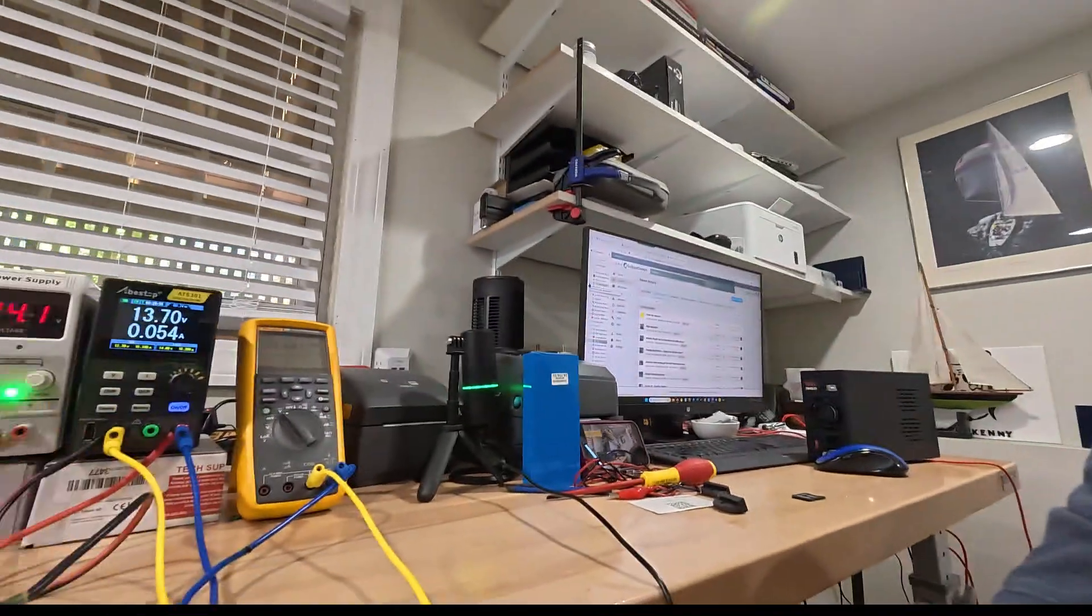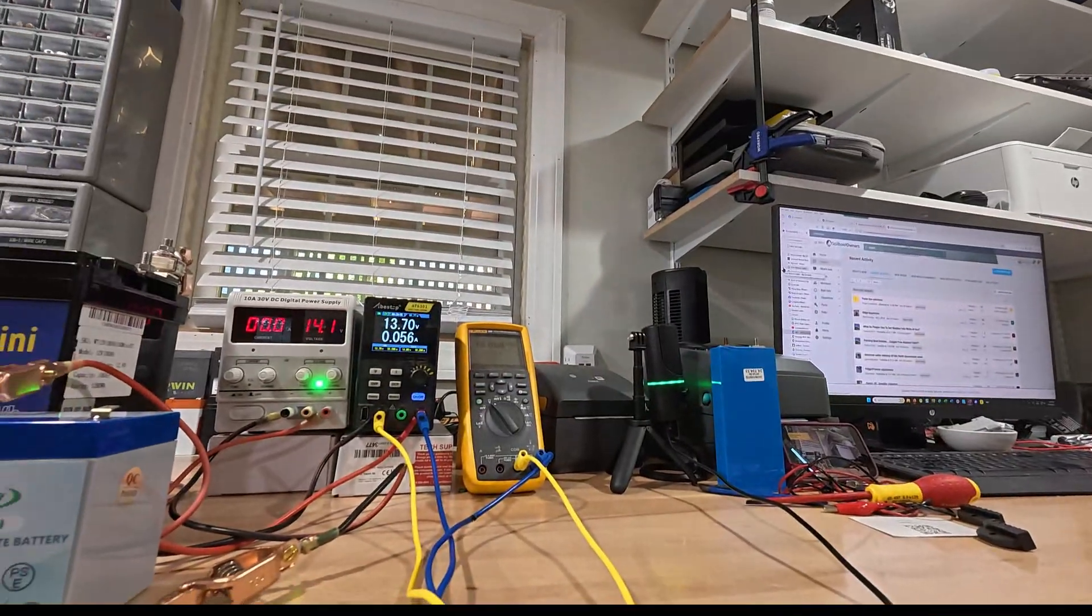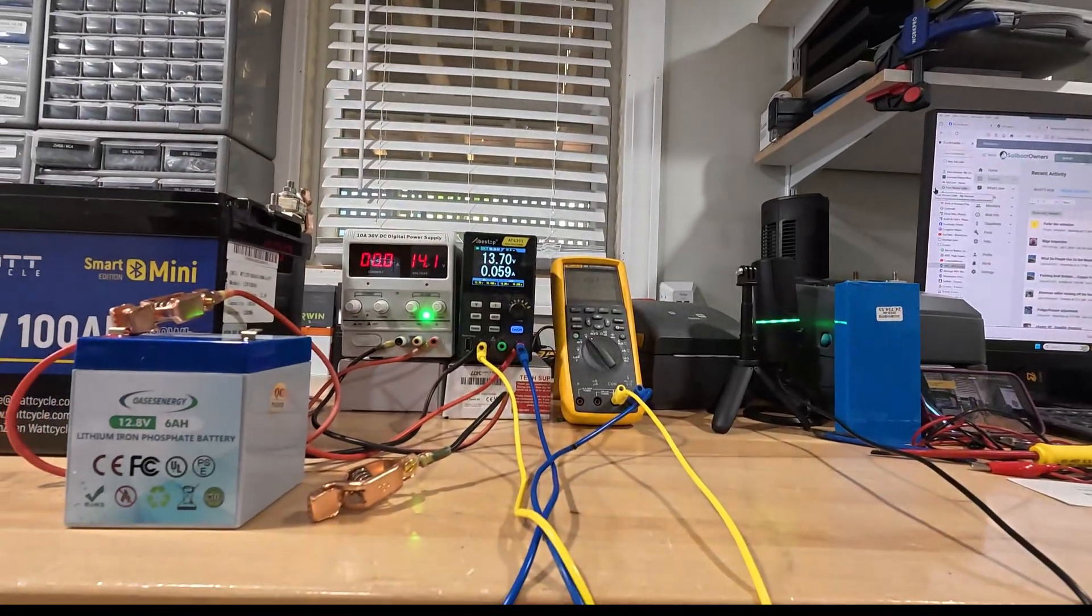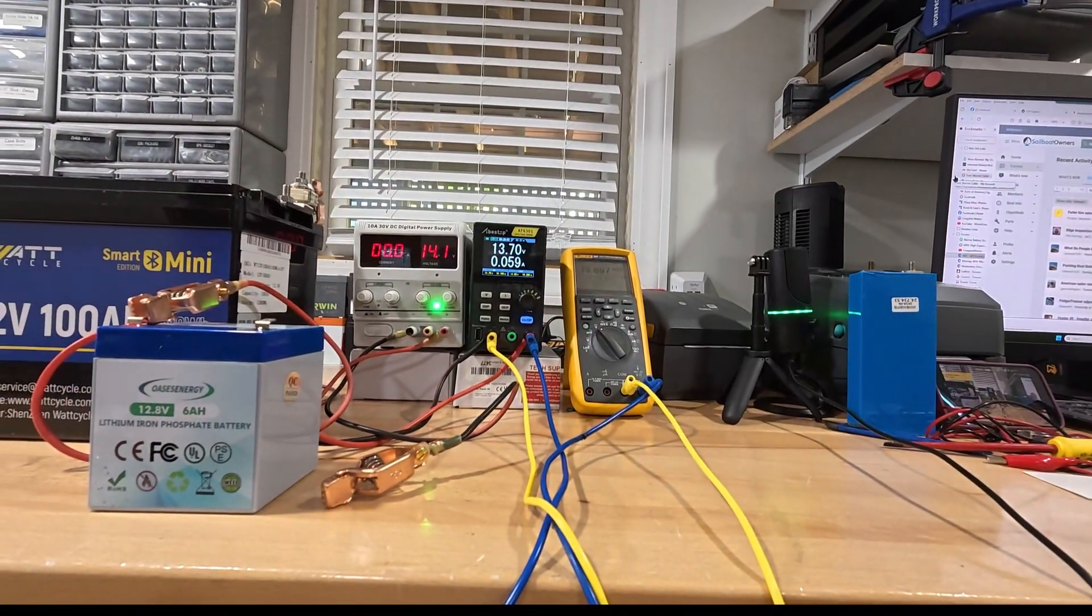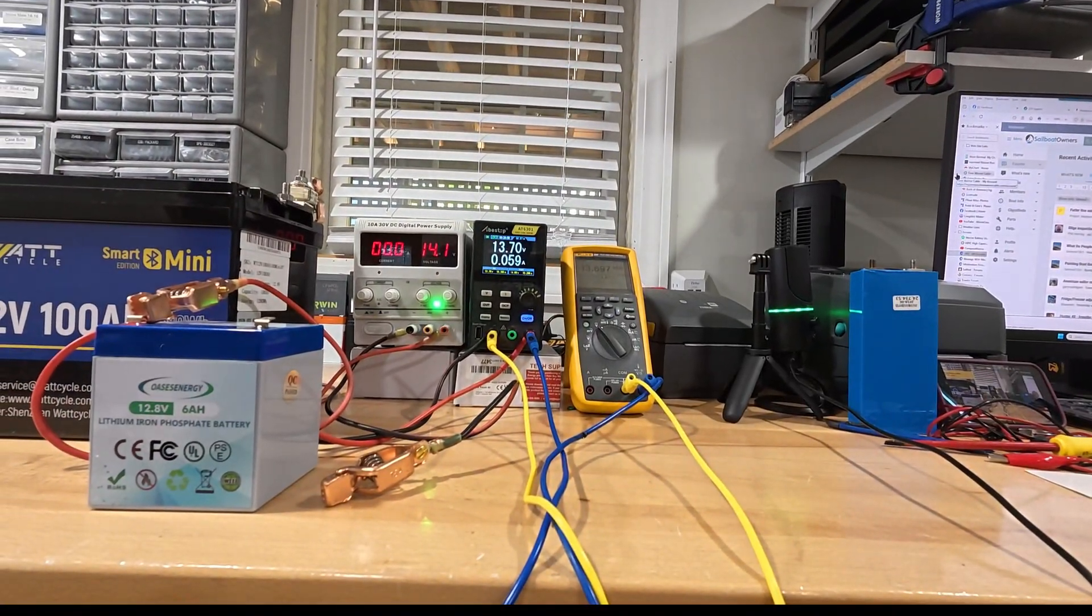Morning all, it's Rod with MarineHowTo.com. We're in the lab this morning talking about how to commission charge your lithium-ion phosphate batteries. Let me rotate the camera here so we can see what's going on.